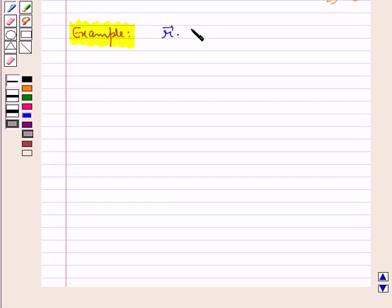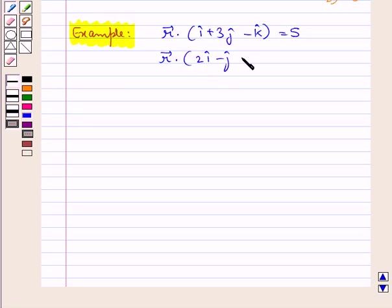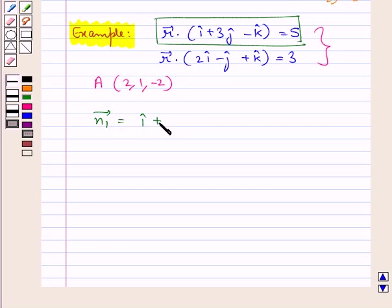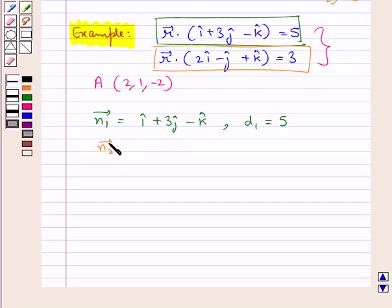Suppose the two planes in vector form are given by r⃗ · (î + 3ĵ − k̂) = 5 and r⃗ · (2î − ĵ + k̂) = 3. We need to find the equation of the plane passing through the intersection of these two planes and through a point A with coordinates (2, 1, −2). From the first plane: n⃗₁ = î + 3ĵ − k̂ and d₁ = 5. From the second plane: n⃗₂ = 2î − ĵ + k̂ and d₂ = 3.